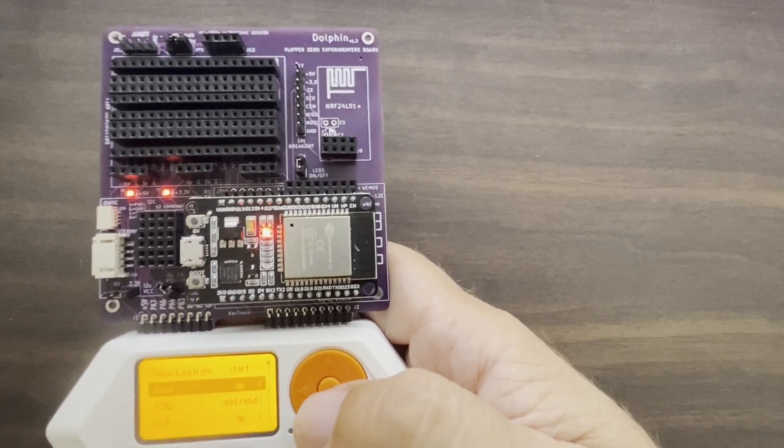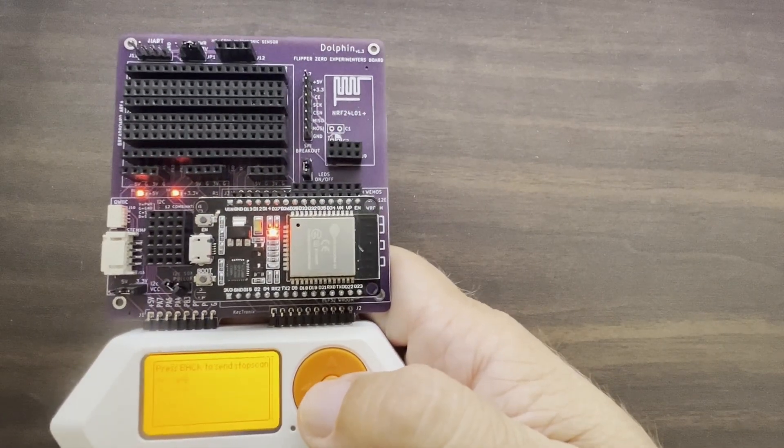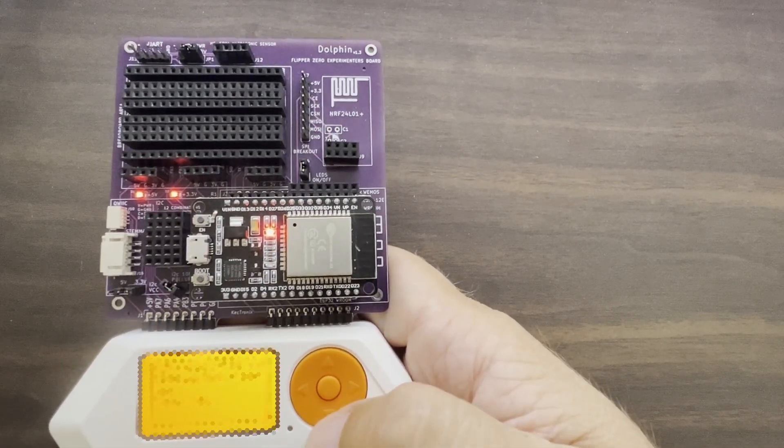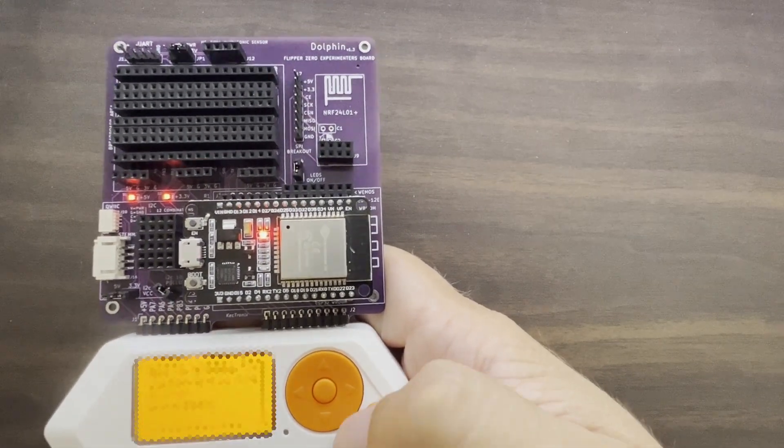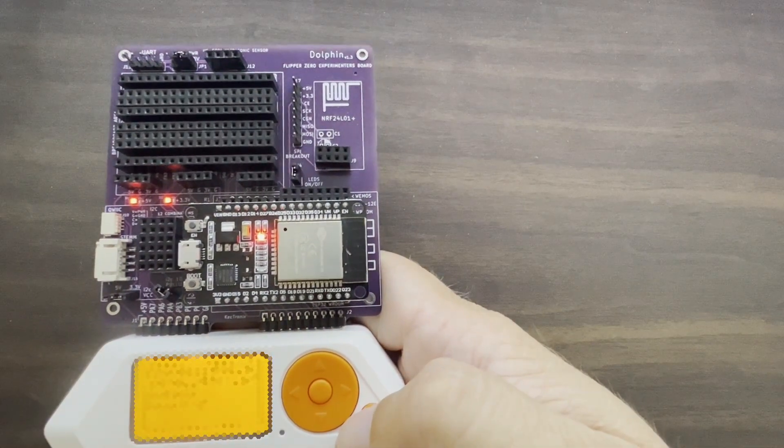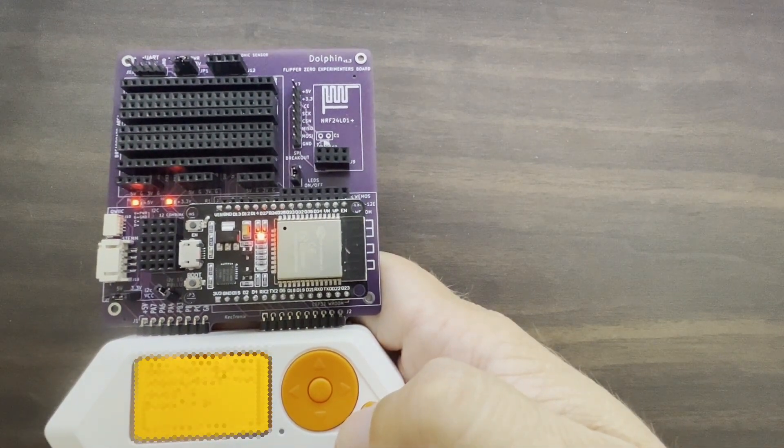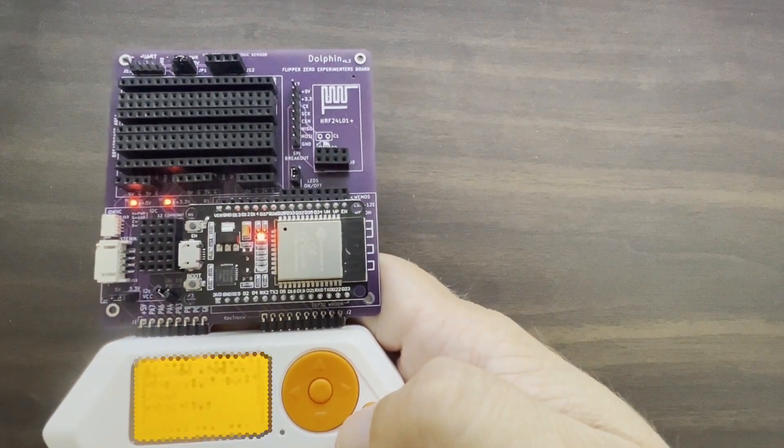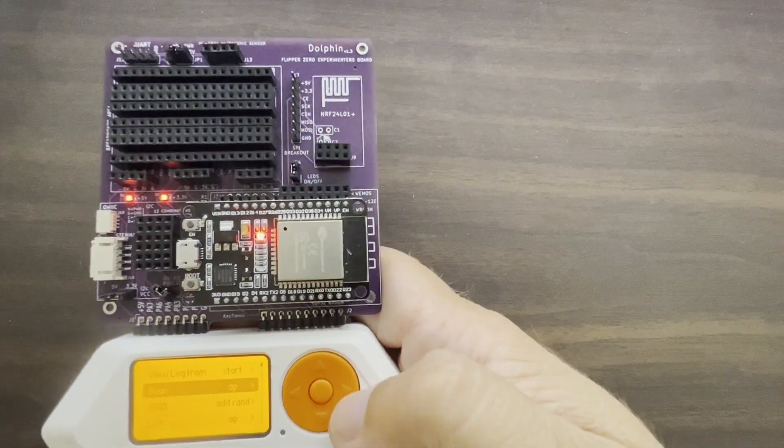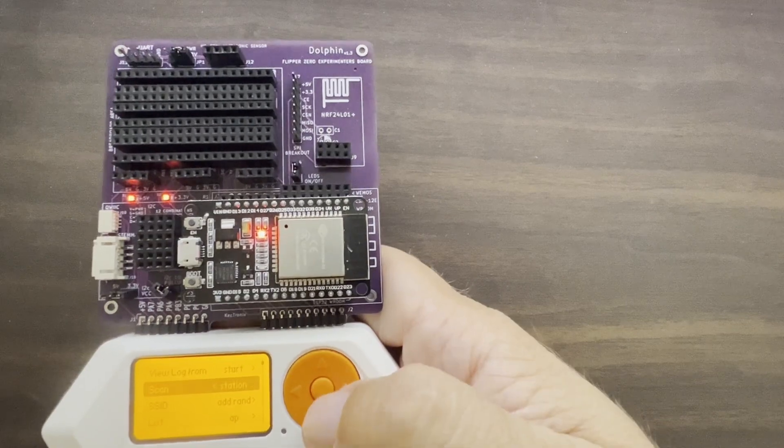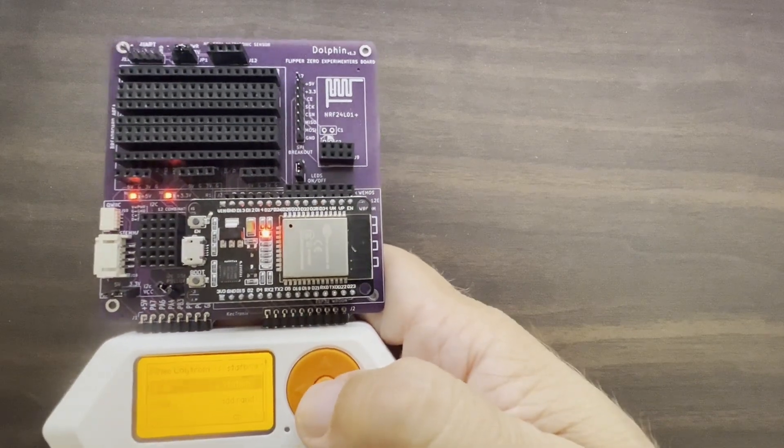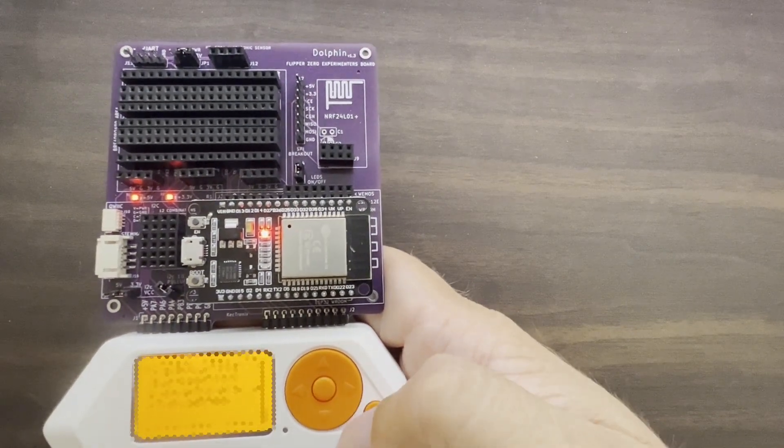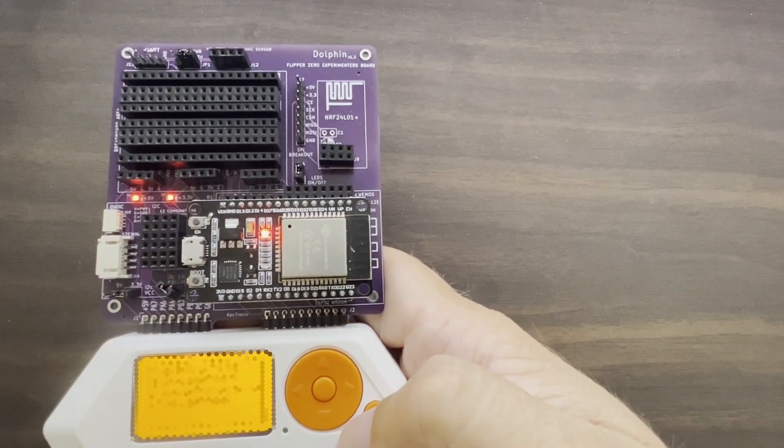We're going to choose Scan Access Point. Once that runs for a while, we're going to press the back button and then we'll choose Scan Station. We'll let that run for a while.